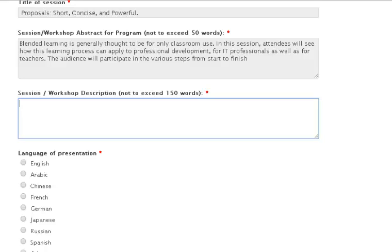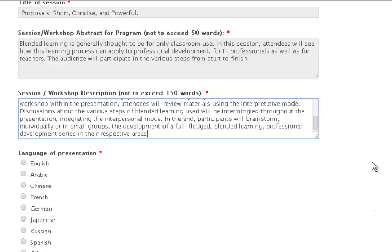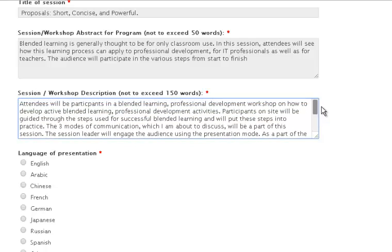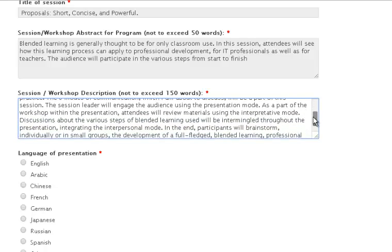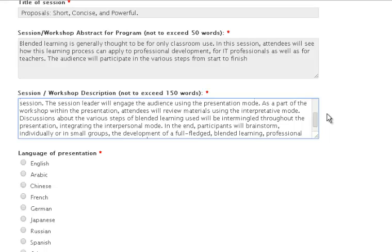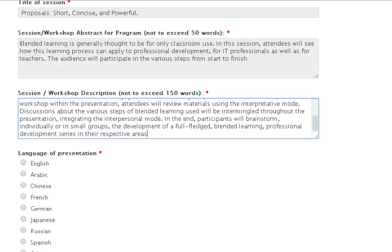For my description, I will write: Attendees will be participants in a blended learning professional development workshop on how to develop active blended learning professional development activities. Participants on site will be guided through the steps used for successful blended learning and will put these steps into practice. The three modes of communication will be a part of the session. The session leader will engage the audience using the presentation mode. As part of the workshop, within the presentation, attendees will review materials using the interpretive mode. Discussions about the various steps of blended learning used will be intermingled throughout the presentation, integrating the interpersonal mode. In the end, participants will brainstorm, individually or in small groups, the development of a full-fledged blended learning professional development series in their respective areas.